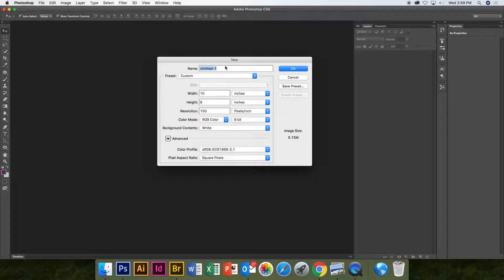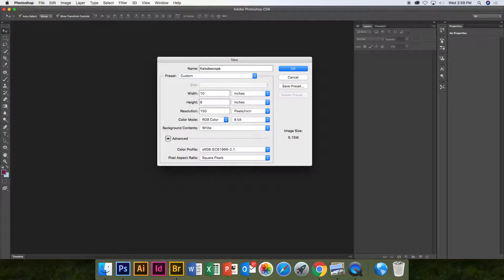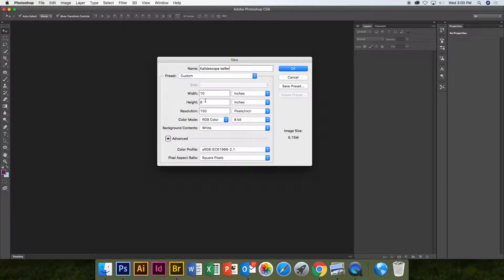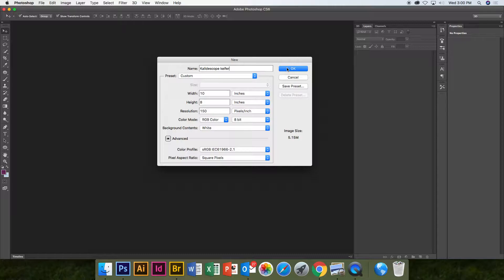You're going to name it whatever it is. With your name on it, it should be 8 by 10. Width should be 10, height should be 8. Resolution should be 150.